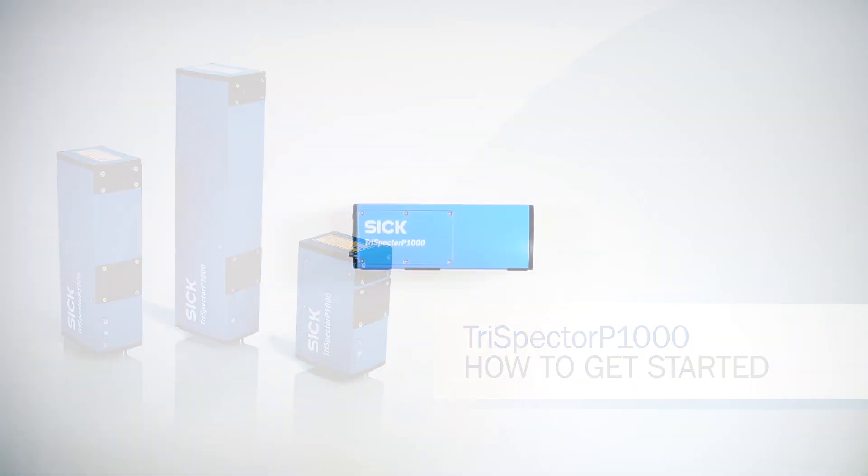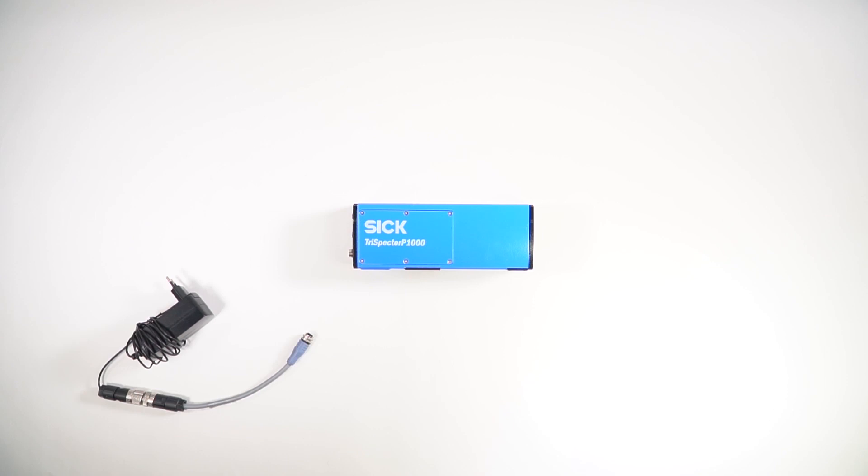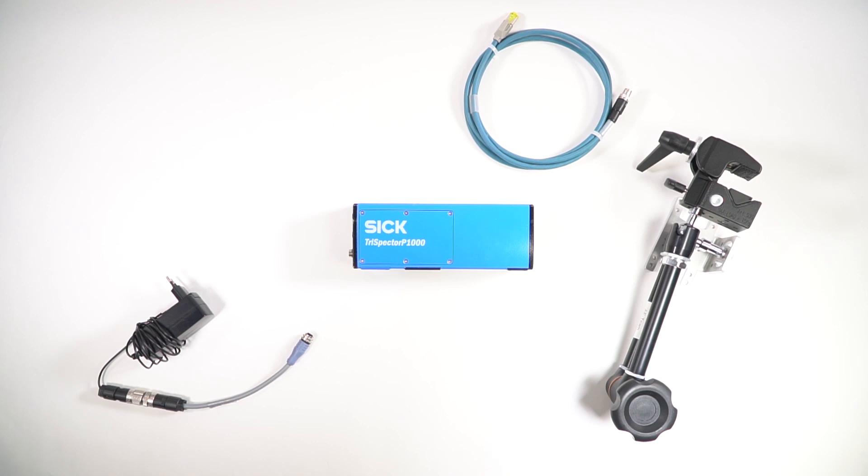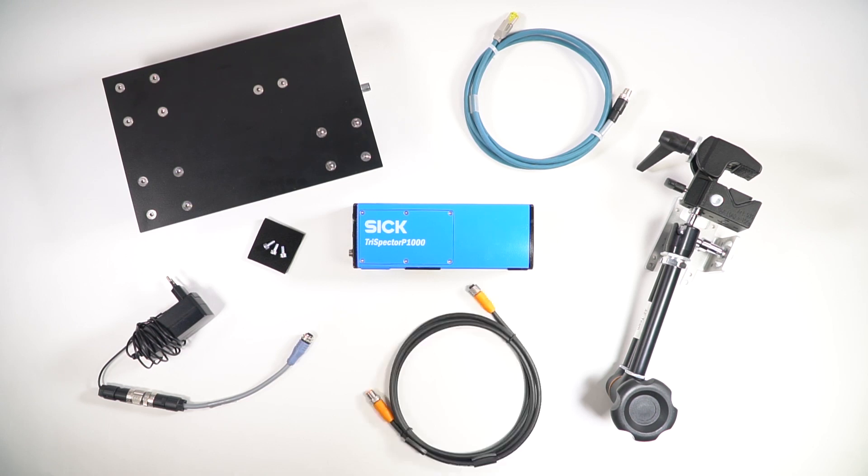For the setup we use a Trispector P1000, a power I/O cable connected to a voltage supply, an ethernet cable, a bracket attached to an adjustable arm, 3 M5 screws, a cart with an encoder mounted on it and an encoder cable.